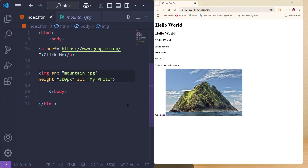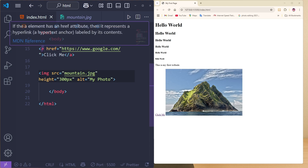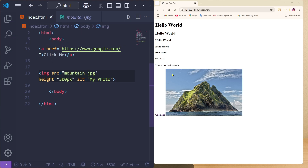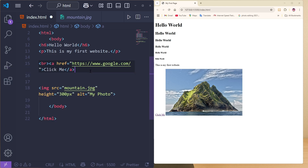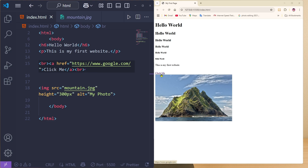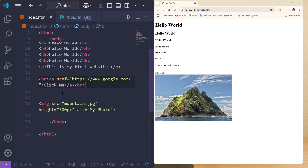Now if you want to break a line — for example, the 'Click Me' button and the image are on the same line — you can use the br tag. Add a br tag and another one if needed. After saving, you can see the 'Click Me' link and the image are now displayed line by line.